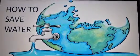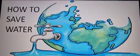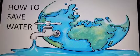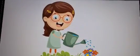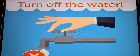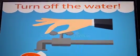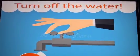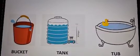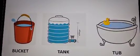So how can we save water? By pouring the leftover water on plants. Taps should be turned off soon after use. Leaking pipes should be repaired. Store water in a bucket, tank, tub, etc.